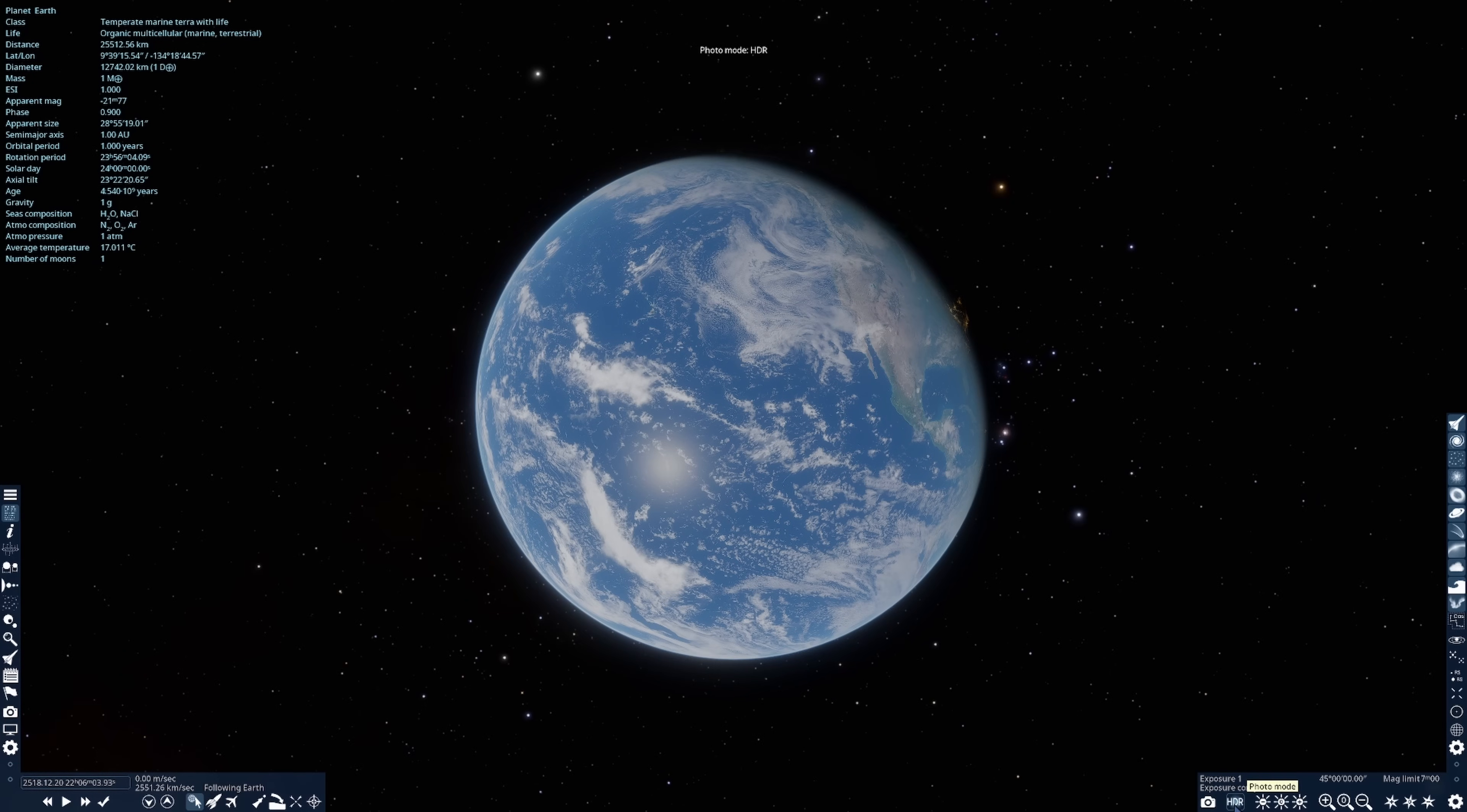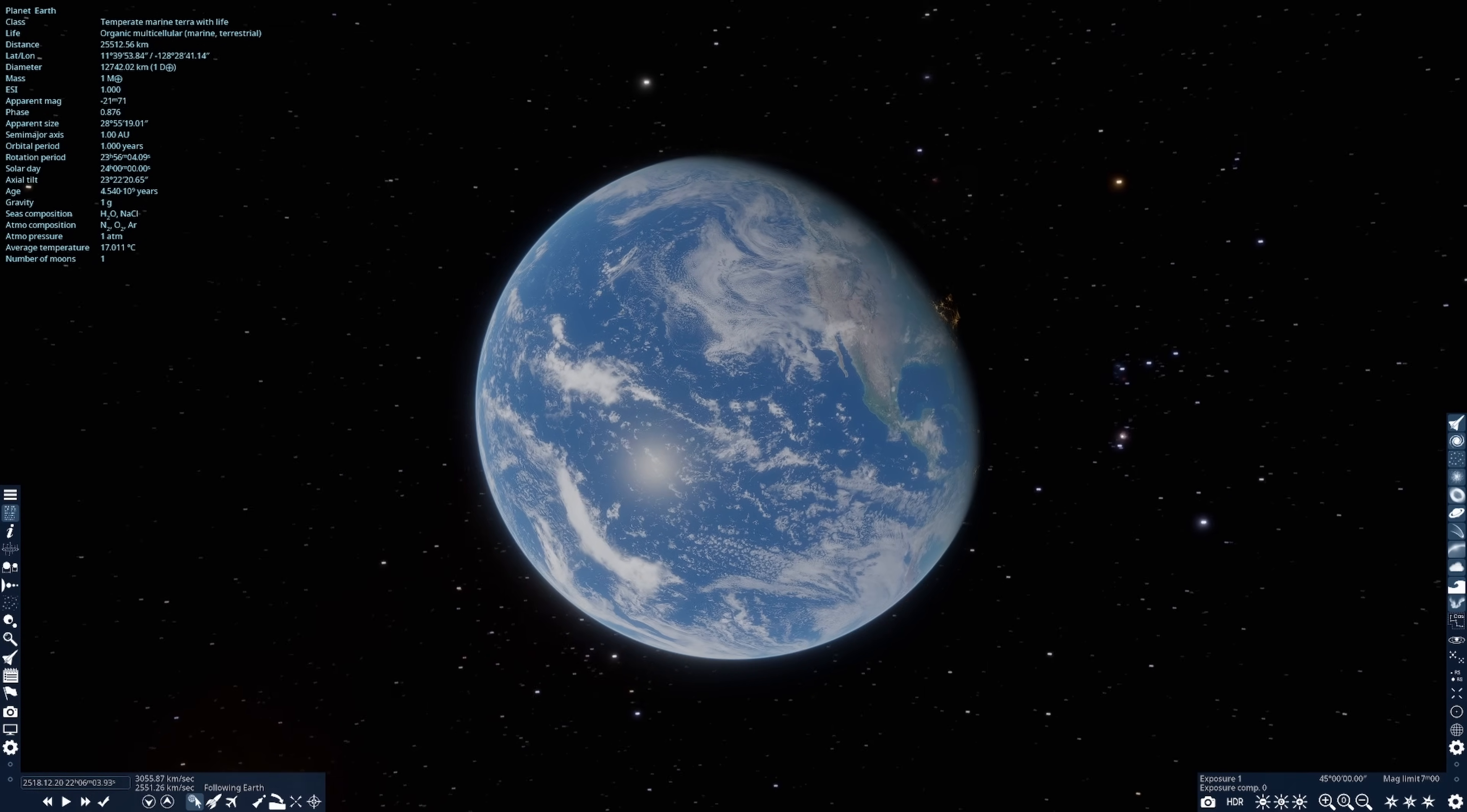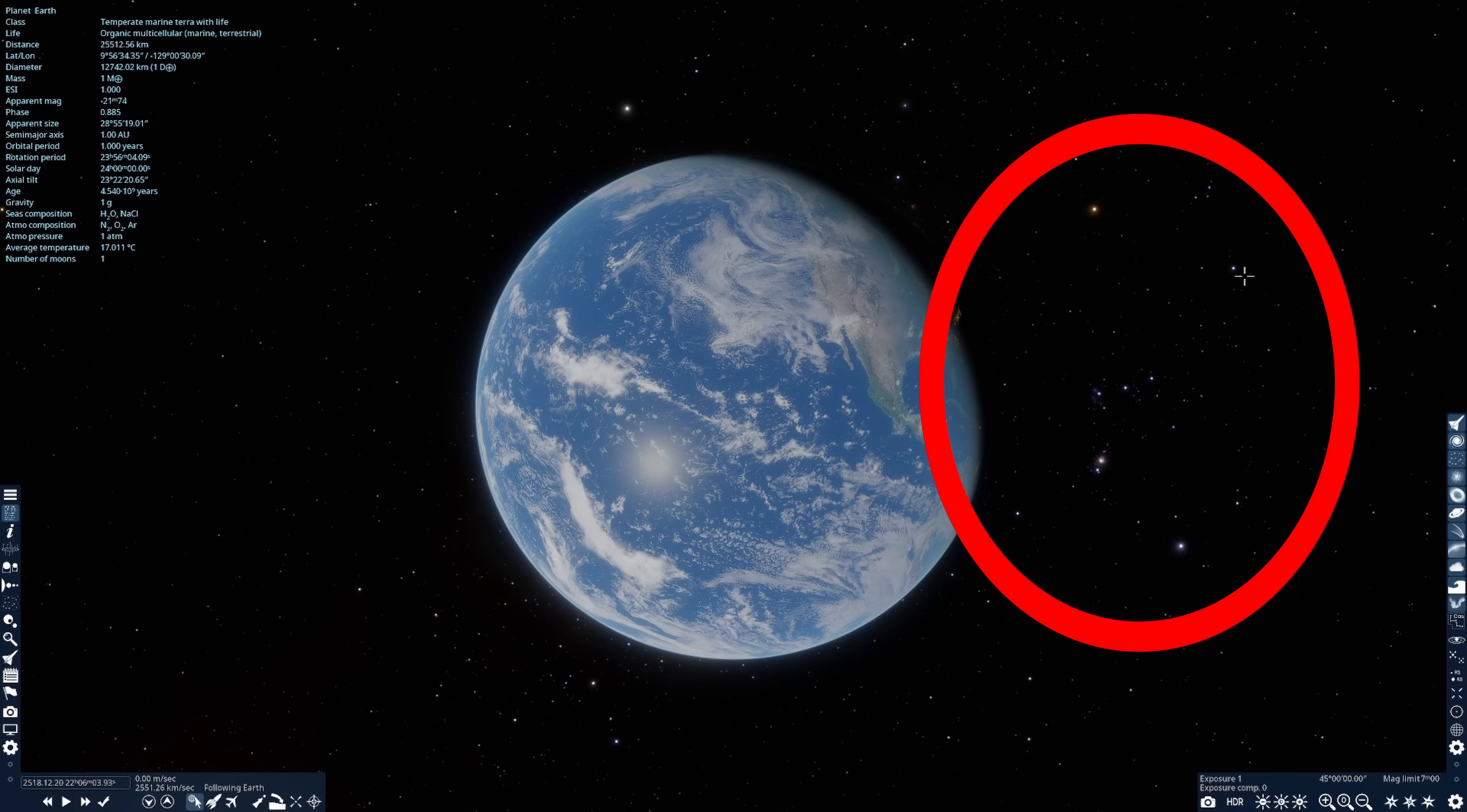And I'm going to switch to HDR, which will make the stars visible. And just to the right of the Earth, we can now see the constellation Orion. I rotate around to bring it better into view. It's right here. We have the shoulders of Orion, Orion's belt, the sword of Orion, and the feet of Orion.